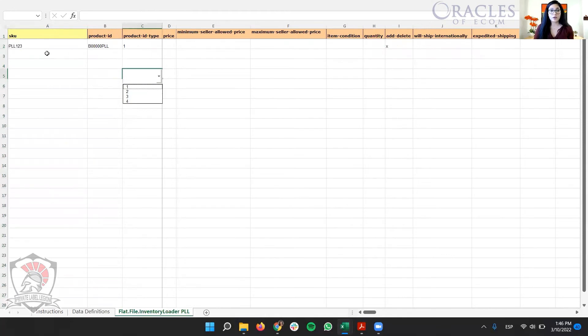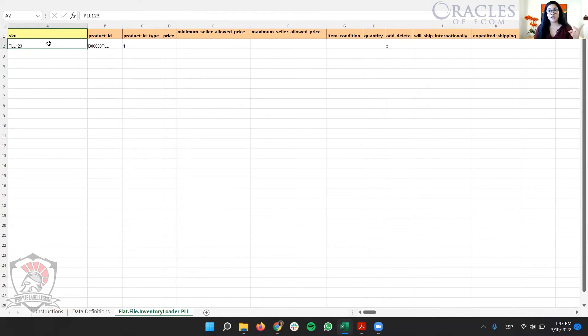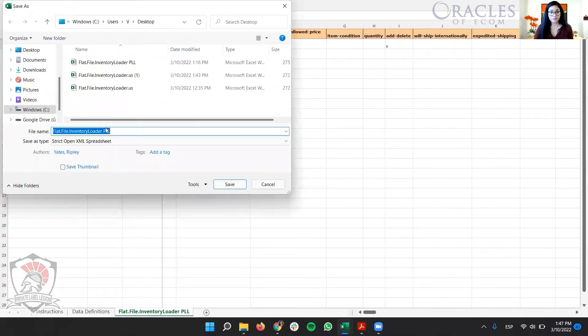One important thing about the inventory loader file is that it needs to be uploaded in Seller Central as a text file. So no CSV, no Excel files. It needs to be text. So we're going to save that.